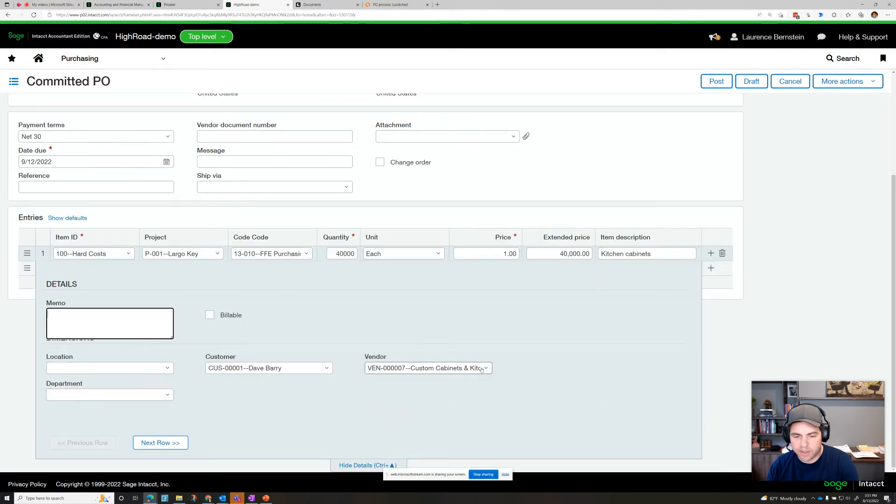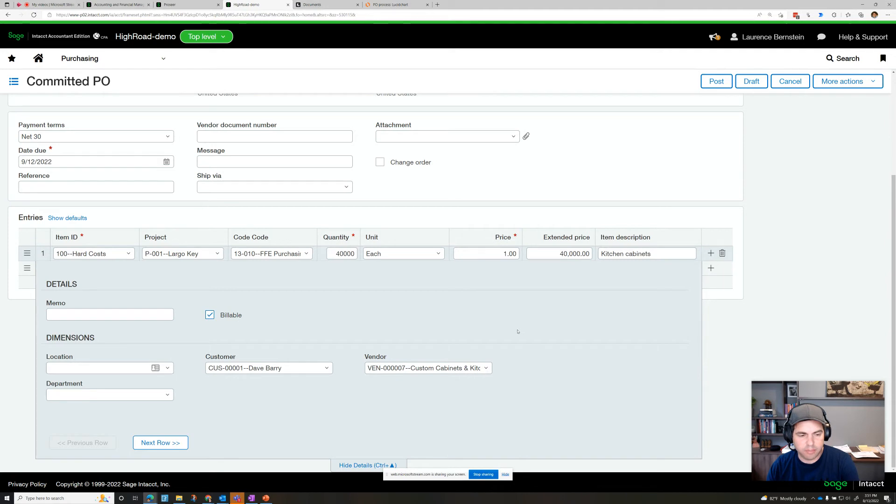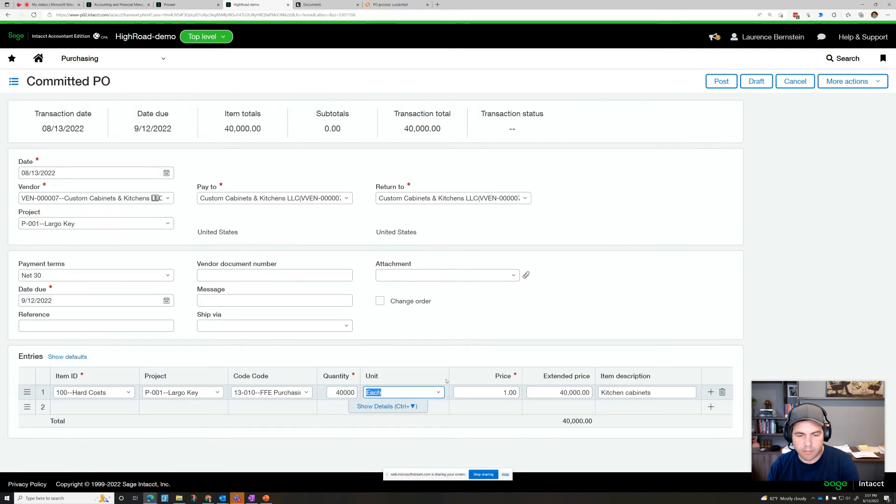There are other details we could add here as well, like a memo, and we could mark it billable. Let's also set this for, there we go.